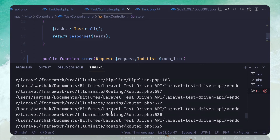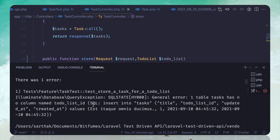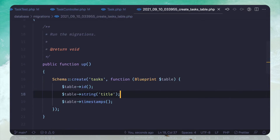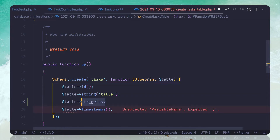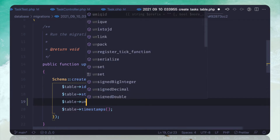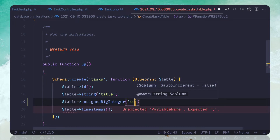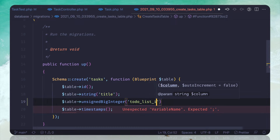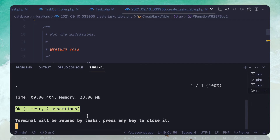Running the previous test again, it says we are trying to fill to-do list id but there is no column called to-do list id. That's because we have to add it to the migration — not as a string but as an unsigned big integer since it's connected to an id — and name it to-do list id. Now if I run the previous test everything is passing.